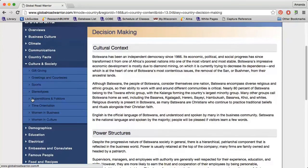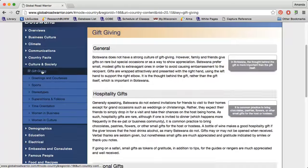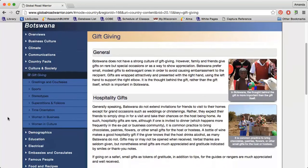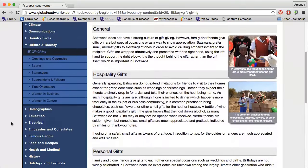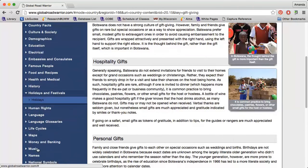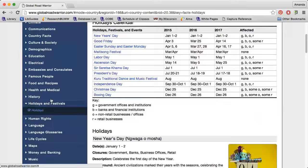In the Culture and Society section, I can find information on gift giving, time orientation, women in business, and more. The Holidays and Festivals section lets me know when individuals in the country won't be working.